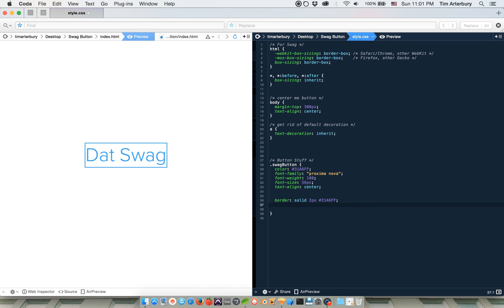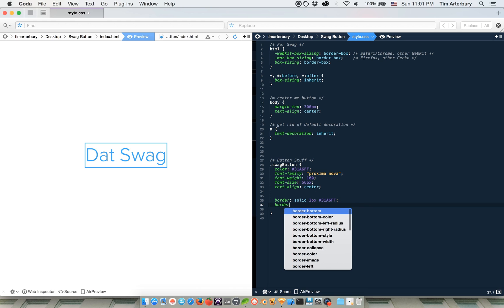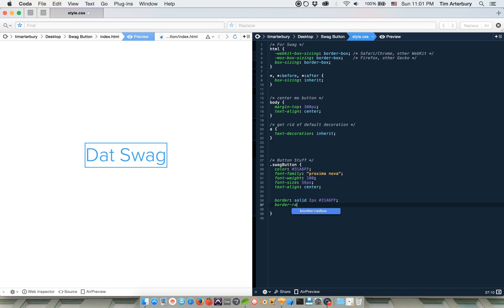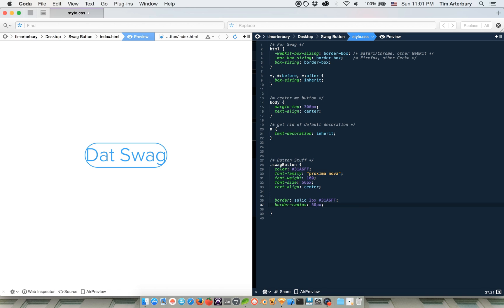And that doesn't look like a button either. So let's do border radius because that's another hipster thing to do. And let's say like 50 pixels, whatever is going to make it look circular. Okay. That looks circular.